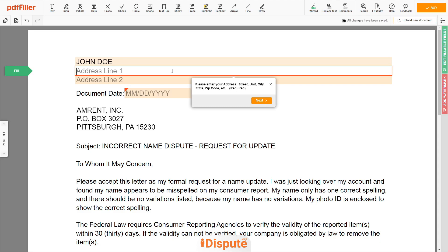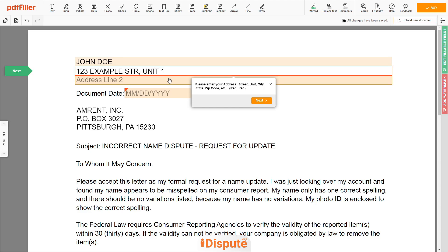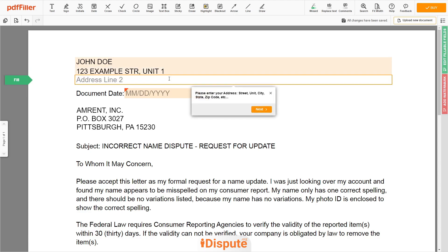Address Line 1: 123 EXAMPLE STR, UNIT 1. Address Line 2: NEW YORK, NEW YORK, 12345.